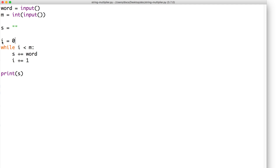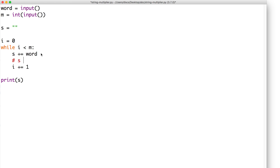We have a variable named i, which is initialized with a value of zero. Then we have a while loop with a terminating condition that states: as long as the value of i is less than the value of m, we should keep the while loop running. In each iteration, we will first concatenate the value of word to the value of s by saying s plus equals word — which is the same as saying s equals s plus word. Then we update the value of i so that eventually the while loop will terminate when i is no longer less than m. At that point, we would have multiplied our word by the value of m, and that string value would be stored in the variable named s.